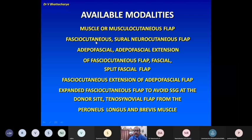All these flaps can be transferred to the defect in different ways: transposition, rotation, hinge, tunneled, VY advancement, propeller flap, skeletonized perforator flap, and retrograde interpolation flap. You will see all these examples during the presentation.